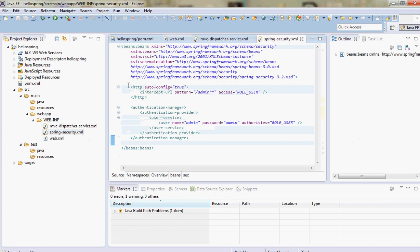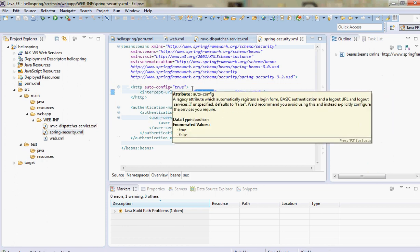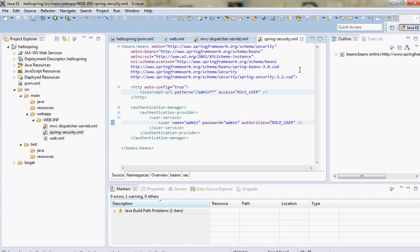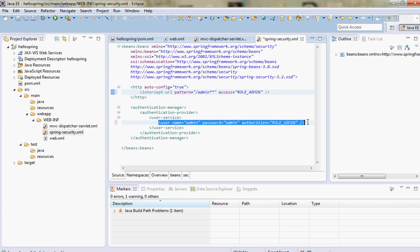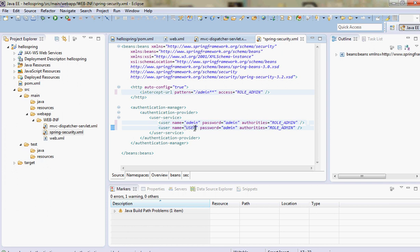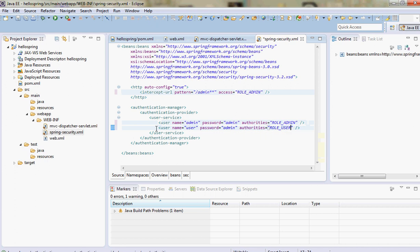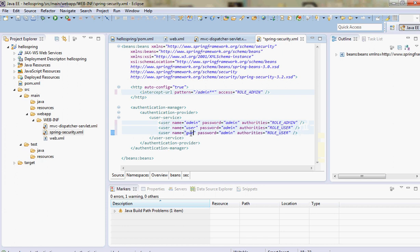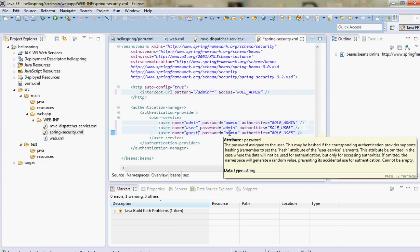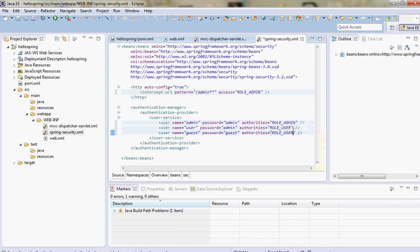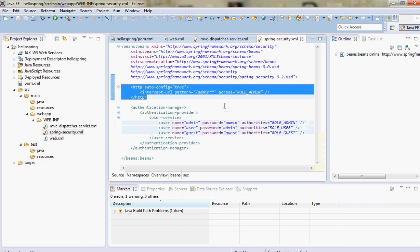In spring-security.xml, the important thing is here we define a page called admin, and it can be accessed by role ADMIN. We define another role - user - with role USER. We also define another role: guest, with username guest, password guest, and role GUEST.